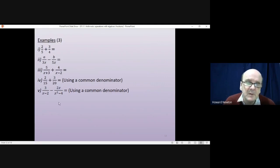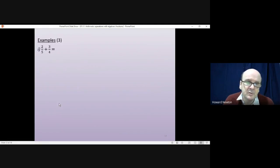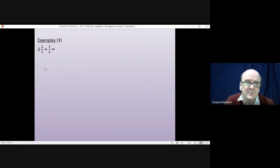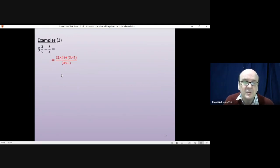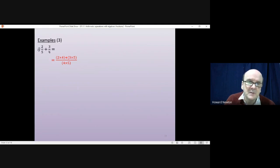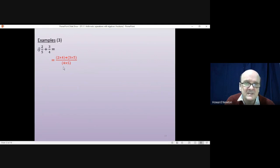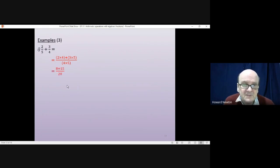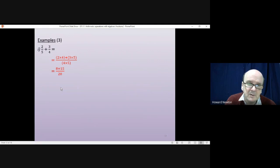The first one is 2/5 plus 3/4. To add or subtract fractions, the denominators must be the same. We make them the same by multiplying the two bottom numbers together: 4 times 5 gives us 20 on the bottom. On the top, we multiply diagonally: 2 times 4 for the top left, 3 times 5 for the top right. That gives us 8 plus 15 over 20, which simplifies to 23/20. I'll leave that as an improper fraction.